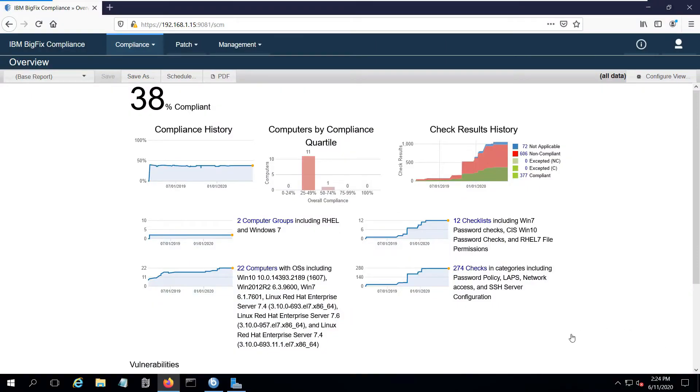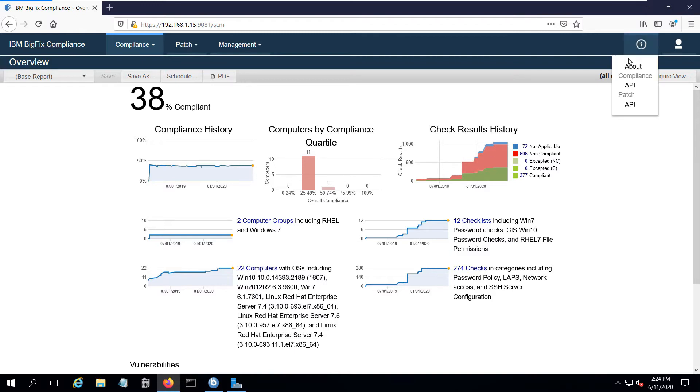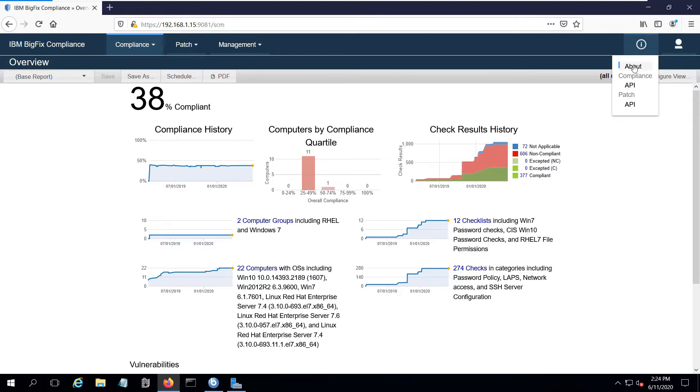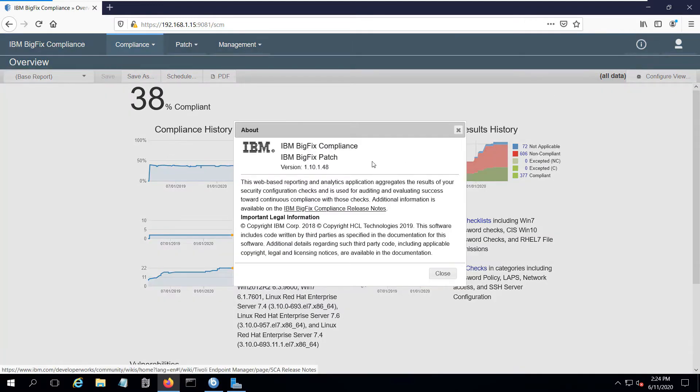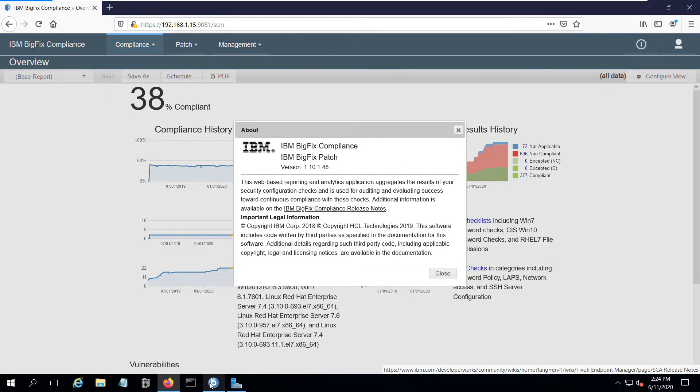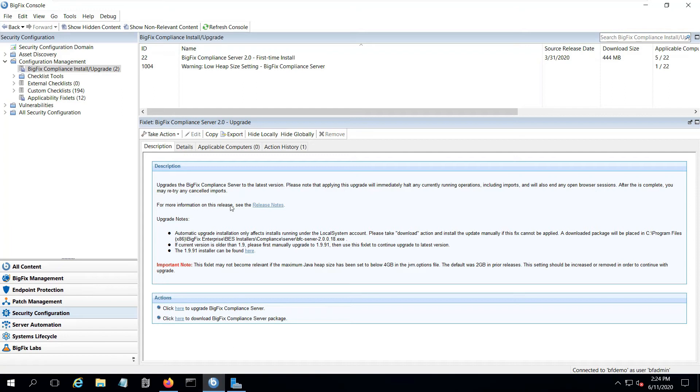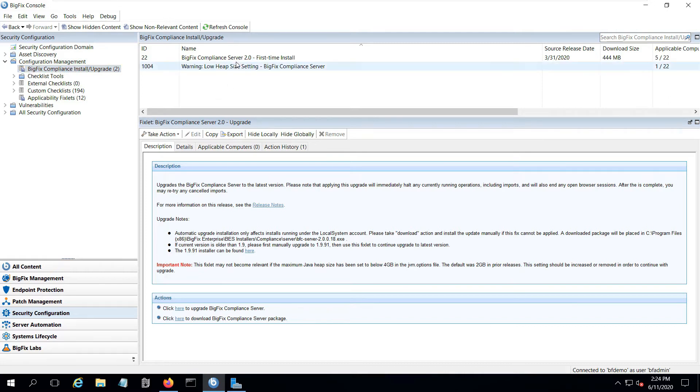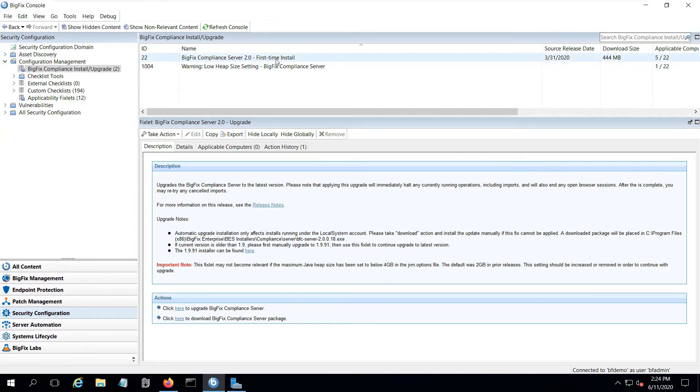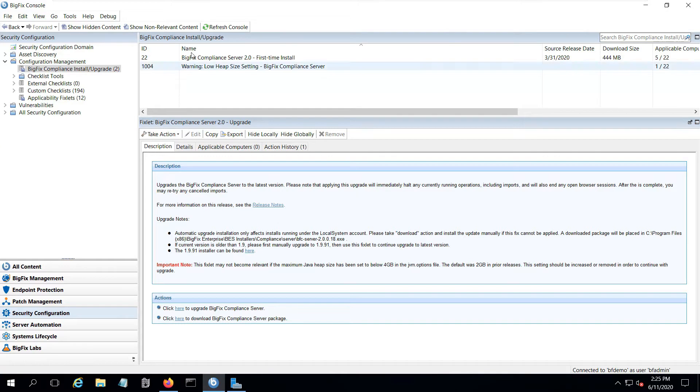So this is an example of an existing compliance analytics reporting server. It's functioning and being updated on a regular basis, but I can see if I go into about, I'm running on version 1.10. If I look in my BigFix console in security configuration under configuration management and BigFix compliance install upgrade, I see that there's a server 2.0 version available for a first time install. This is kind of interesting because I've already got an existing analytics server installed.